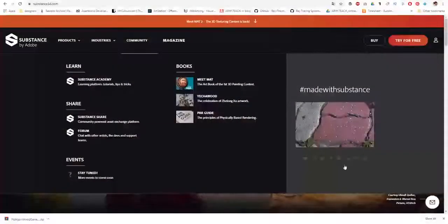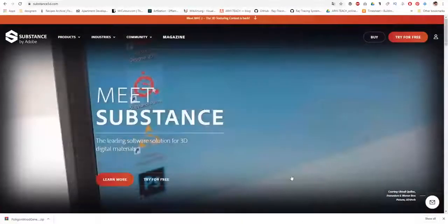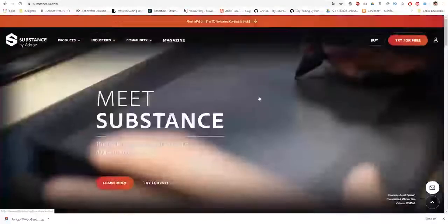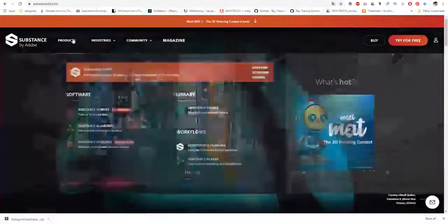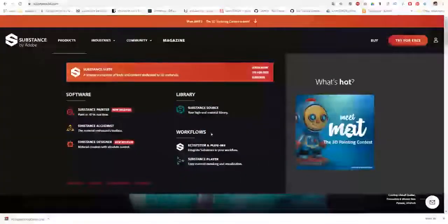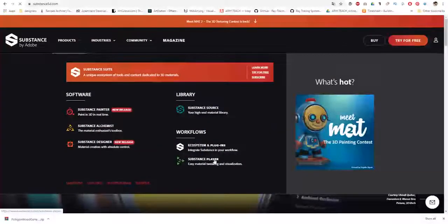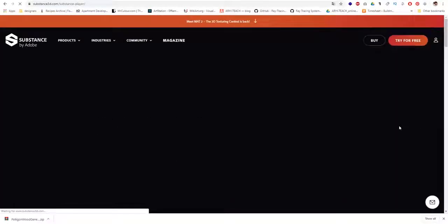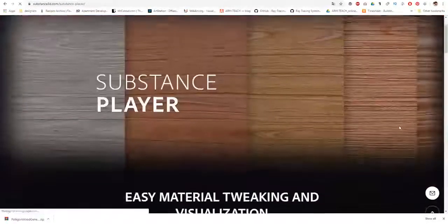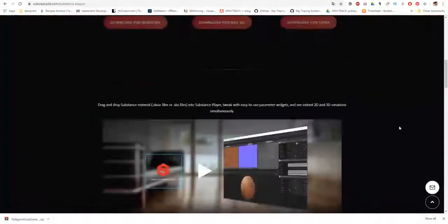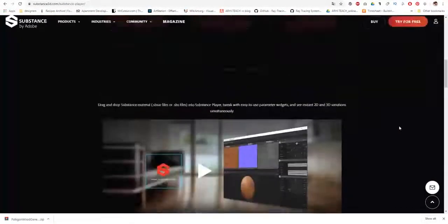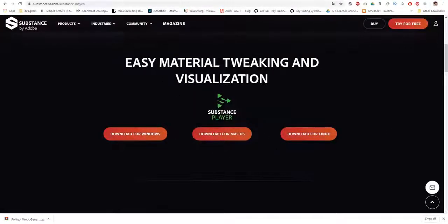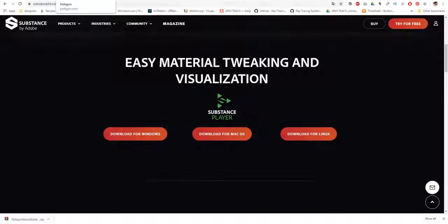The next thing we need is the Substance website. Here we are looking for products. In addition, here there is a Substance Player. It is completely free. Even I suppose it's not necessary to register. You can just download here for Windows and here for Mac, for Linux and so on.